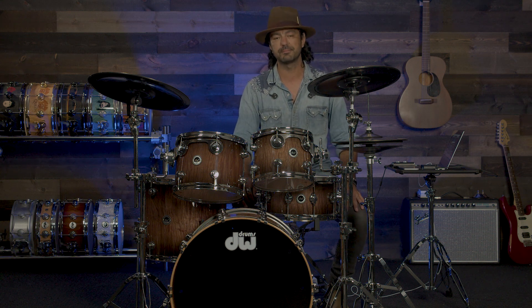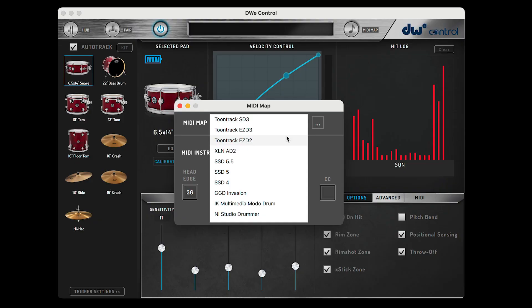Hey everybody, Jonathan Weinman here. Today I'll be going over how MIDI maps work in the DWE control application. A MIDI map is a list of MIDI notes assigned in a certain order so you can trigger drum software such as DWE Soundworks or a drum module's internal sounds.